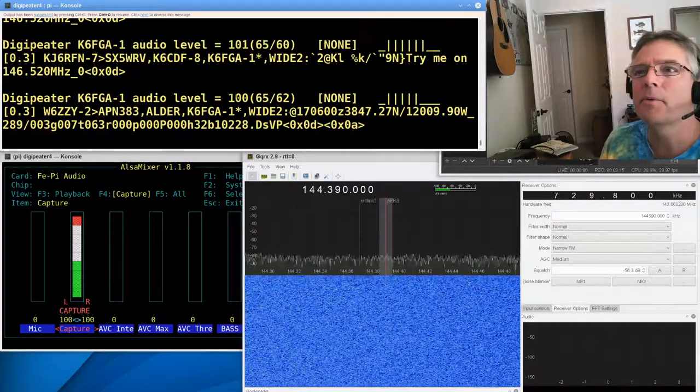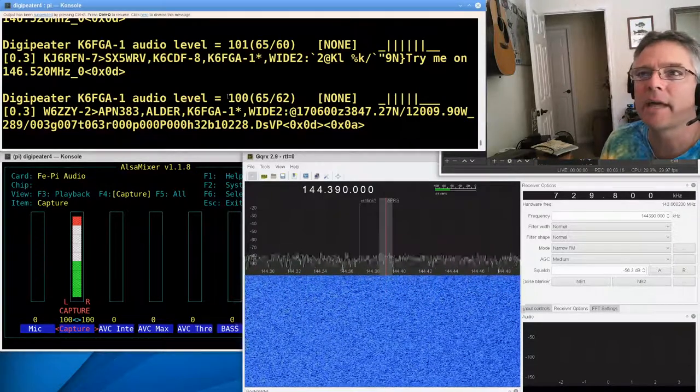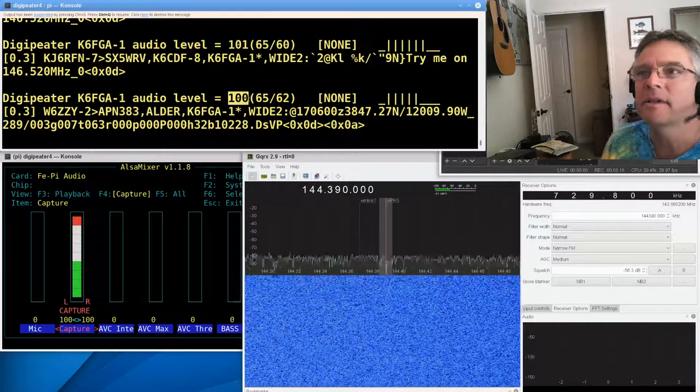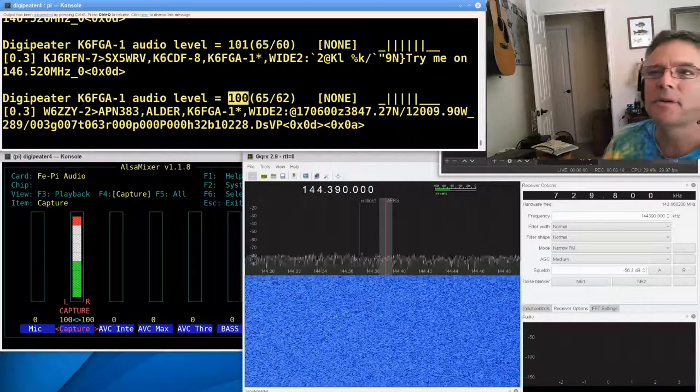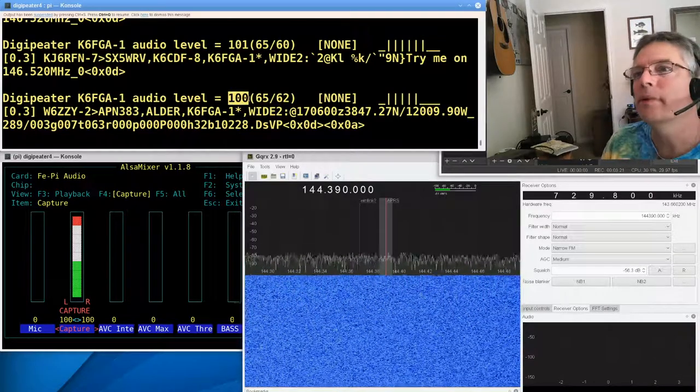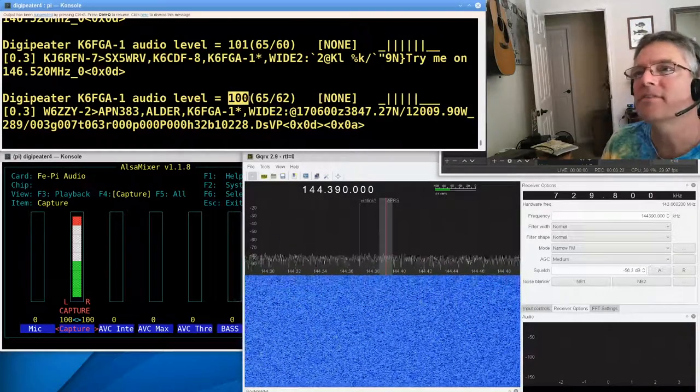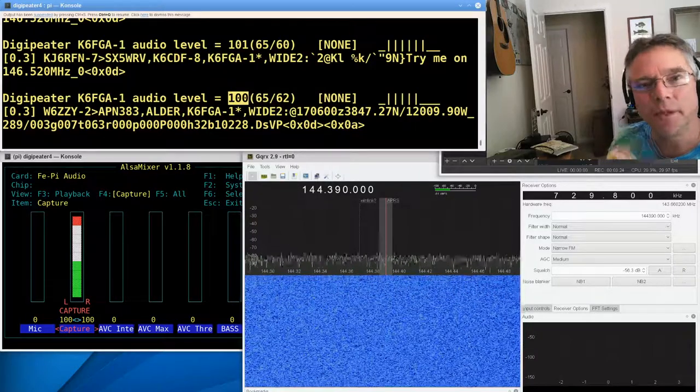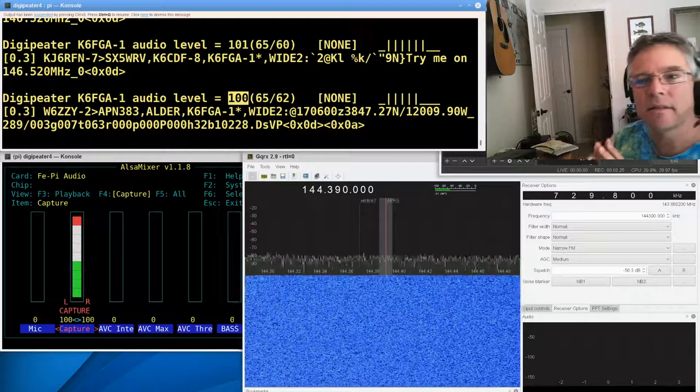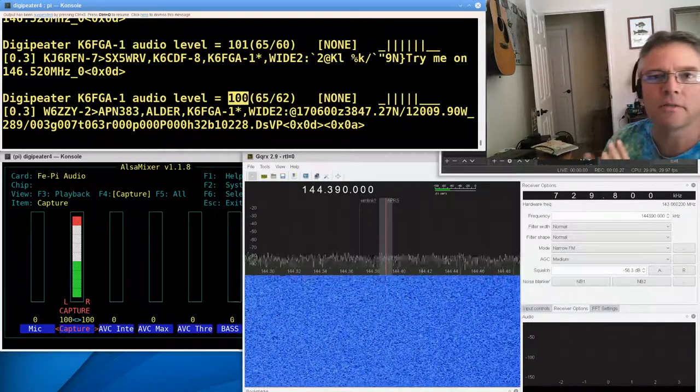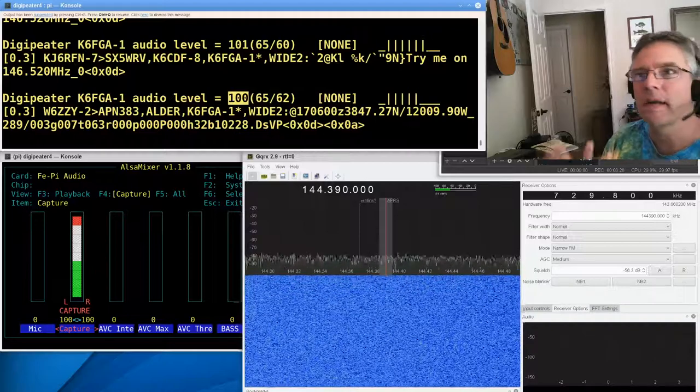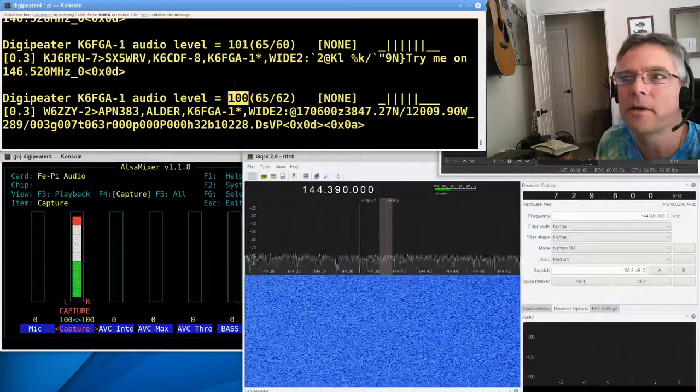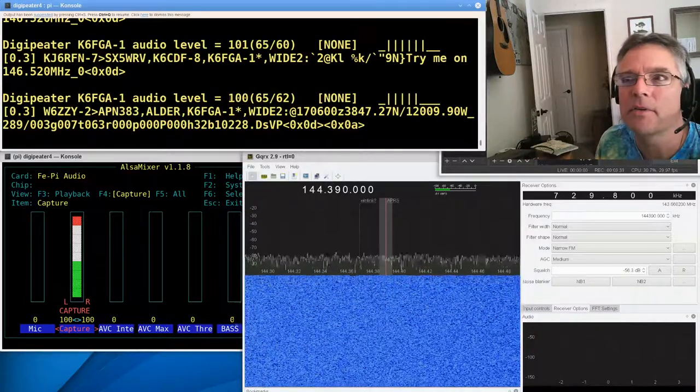So what does all that mean, and how can you read this so you're getting the best possible audio quality in your packet radio receiver? So what we want to do is take a look at the audio level first. This is audio level 100. What we want this number to be is 50 on average.